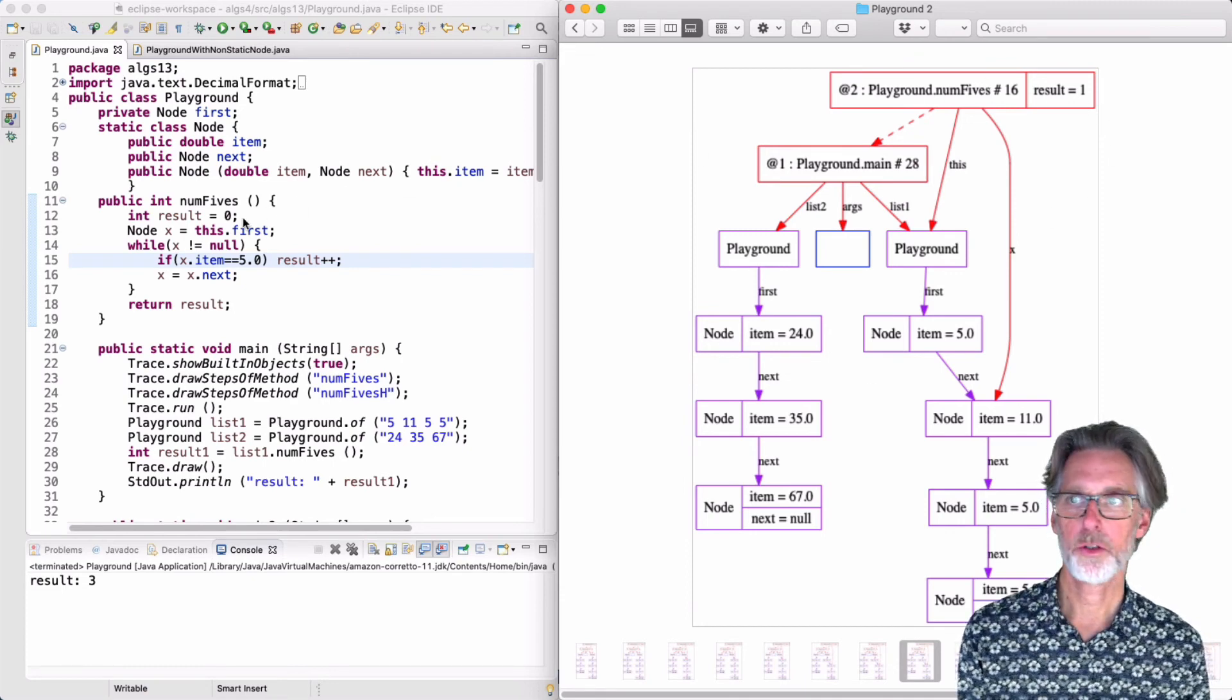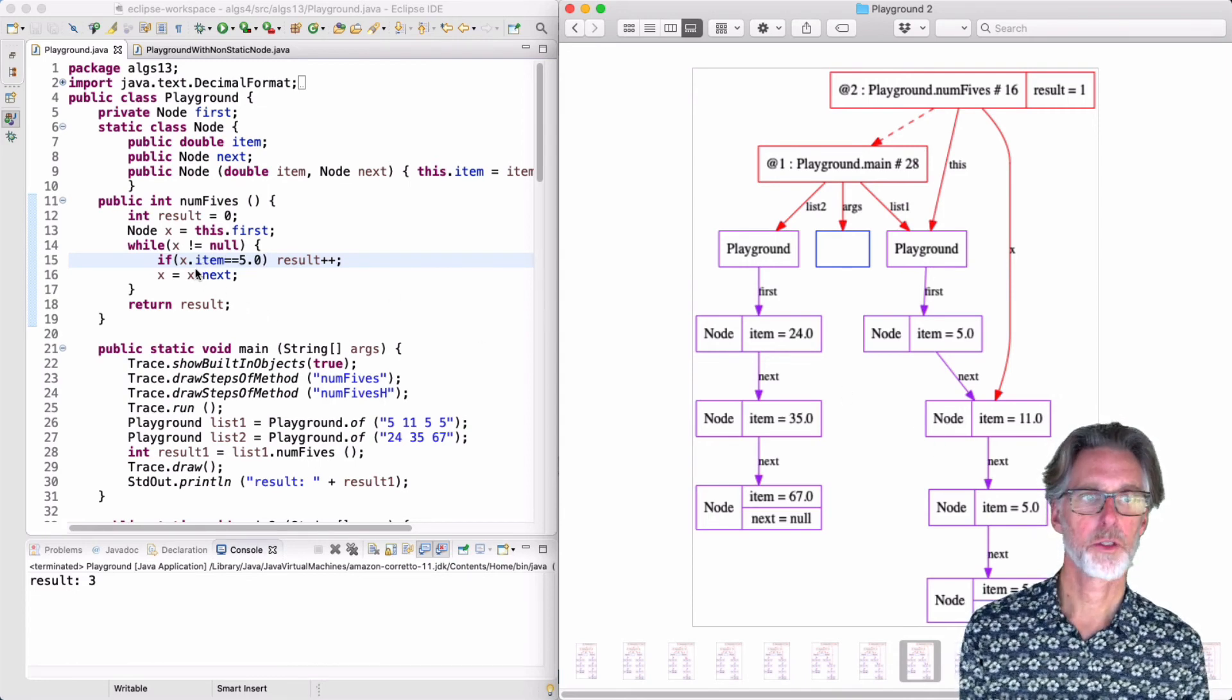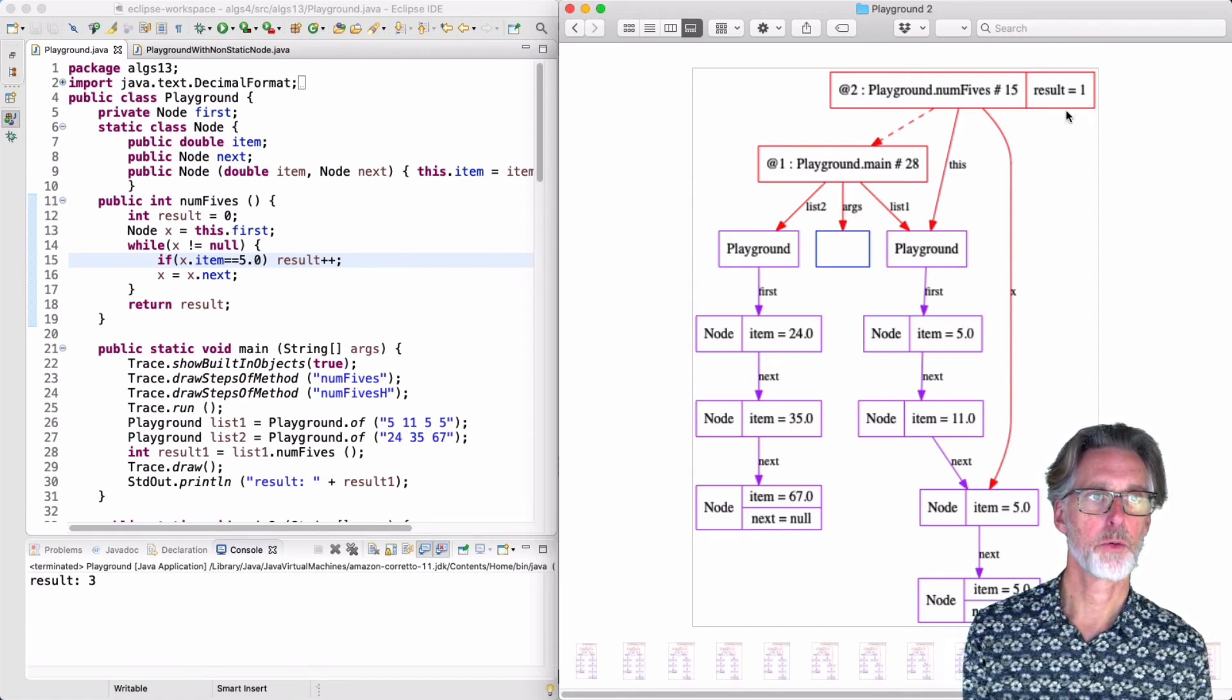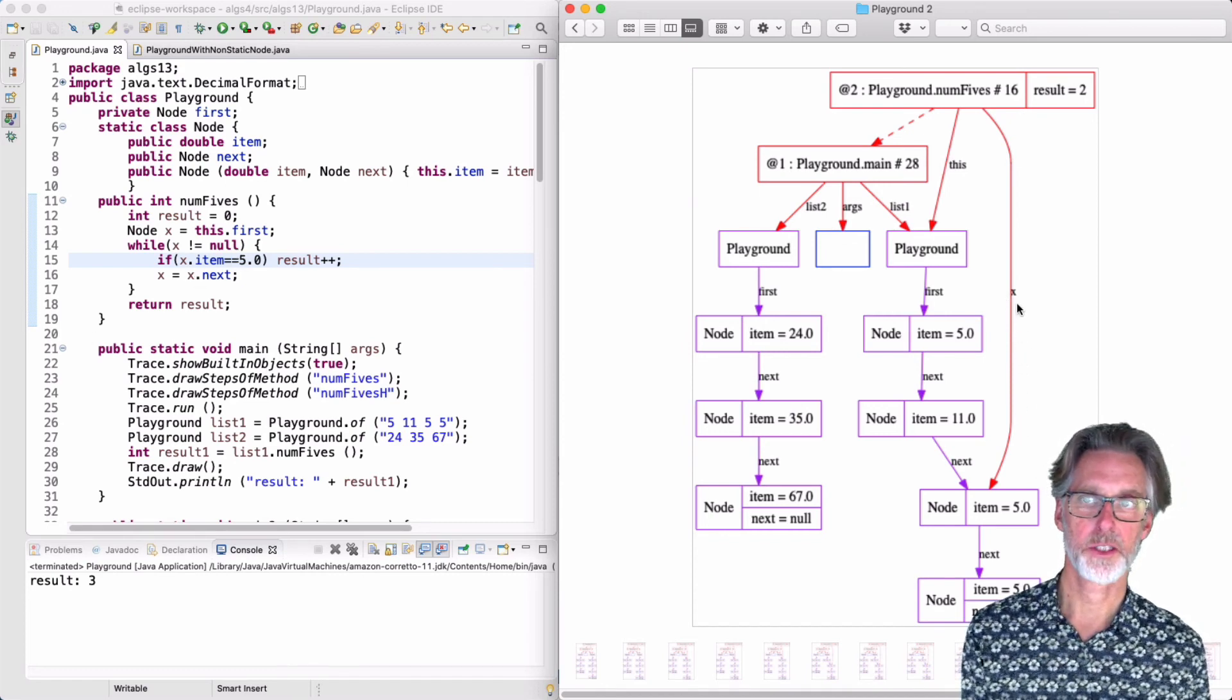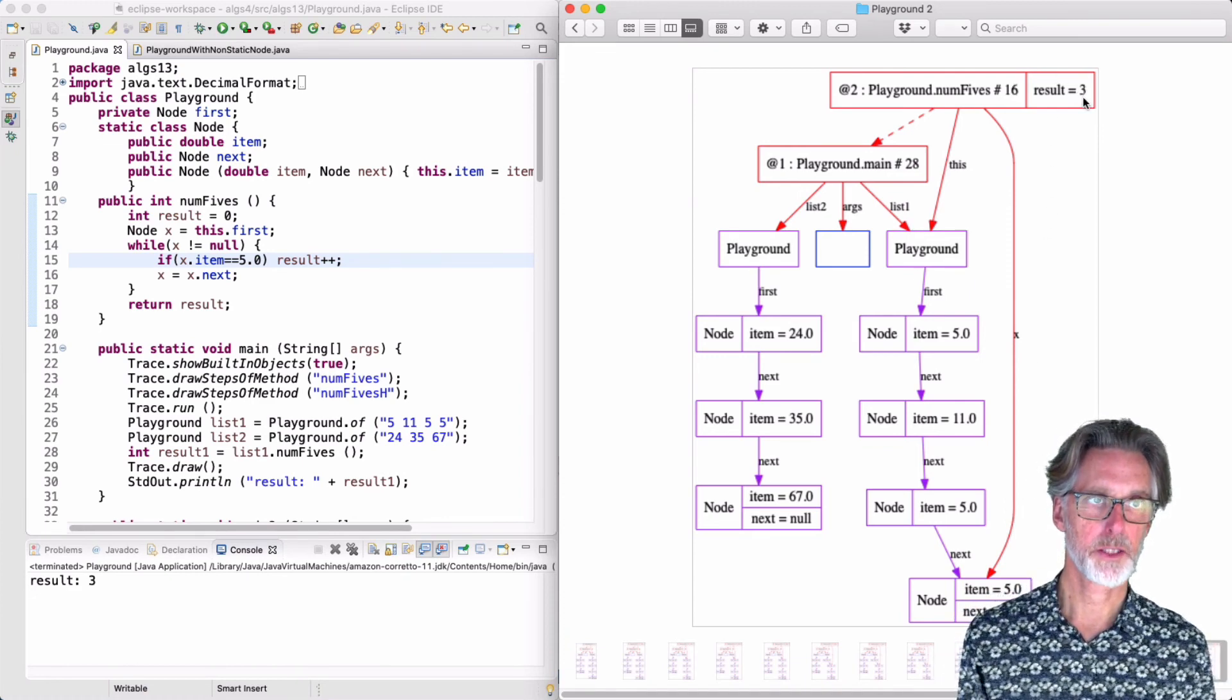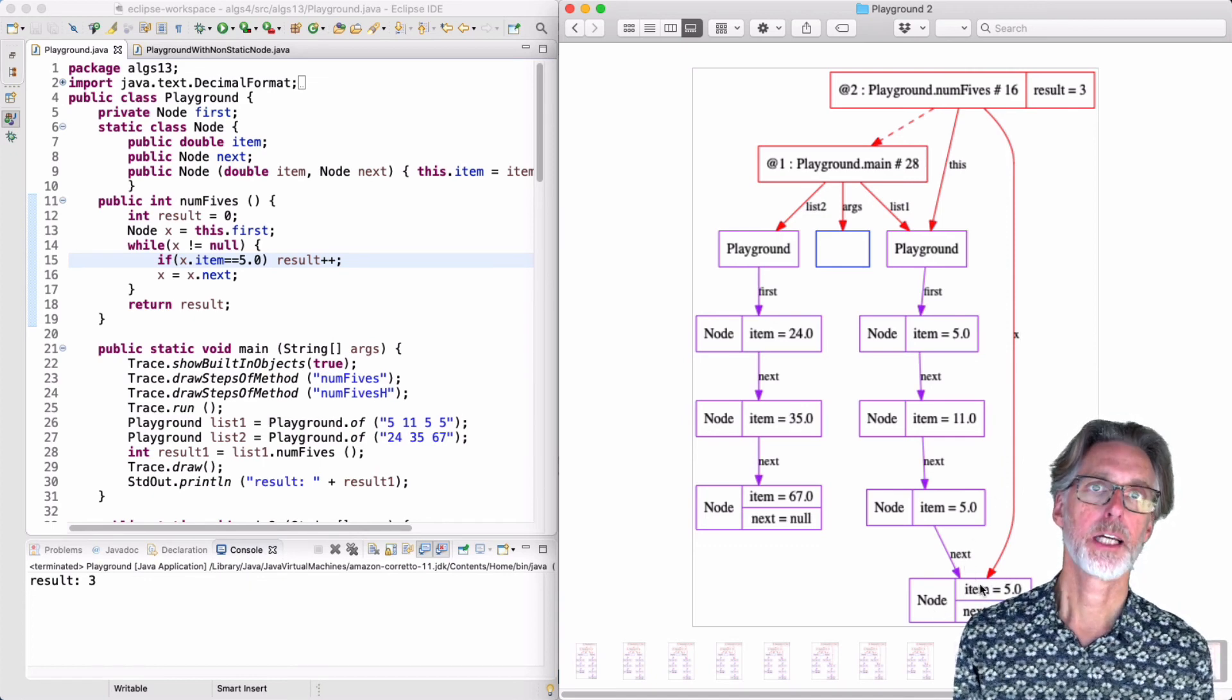Now going around the loop, we'll check to see if that item has a 5. In this case, it does not. So we'll simply move on to the next item. Again, we'll check it. We're not null. The item is 5 in this case. So we will increment the result and move on. The way we move on is, of course, to set x to be x.next. And as we keep moving through our list, we'll see another 5. We'll increment the result. And now we're going to set x to be x.next. But note that next here is not a pointer to an object. It is null.